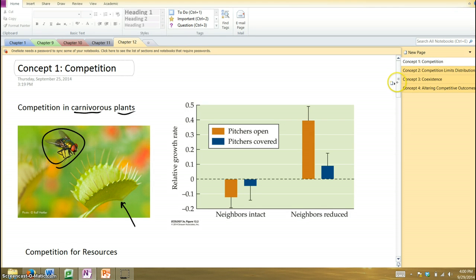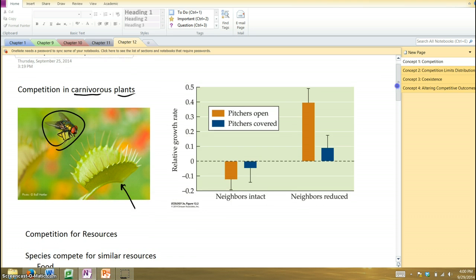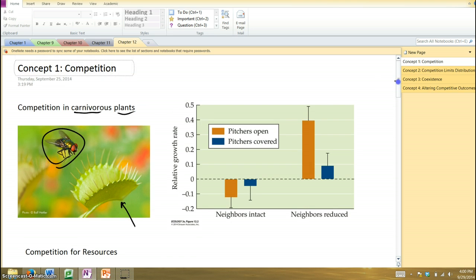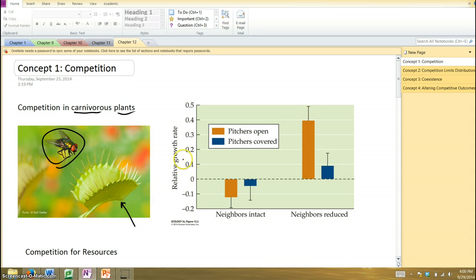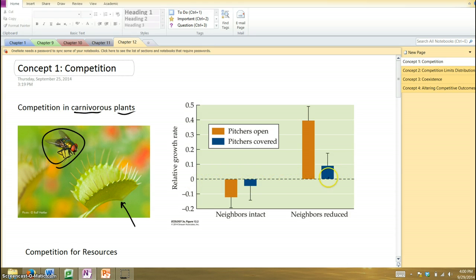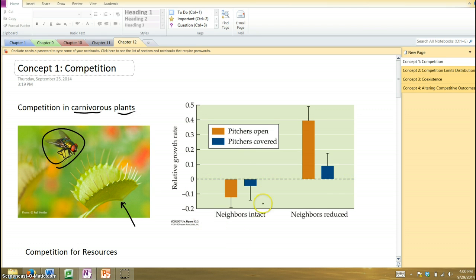Well, they grow in these environments with other types of plants and also relatively nutrient-poor soils. And in this experiment, they calculated what the typical kind of growth rate of these plants were, and that became the baseline. And in their experimental plots, they had plots where neighbors were left intact and other plots where the neighboring plants, that is, the non-carnivorous plants, were removed.